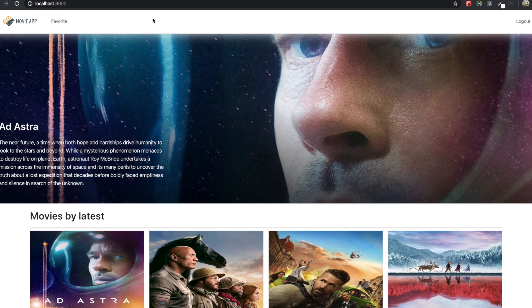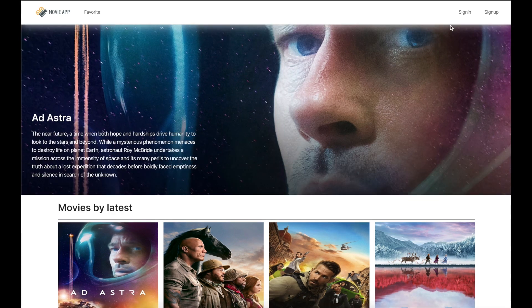Hello my friends. From this video, we are going to make our own movie application. First, I want to let you see what kind of application we will make.